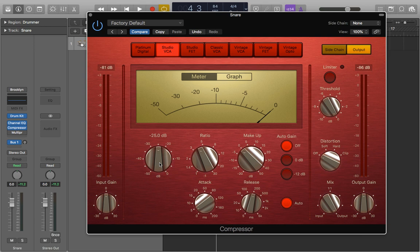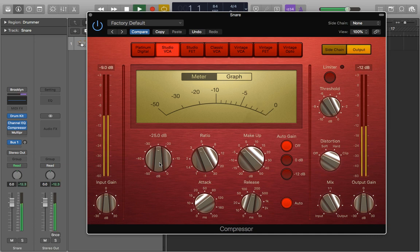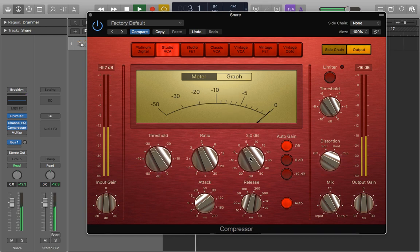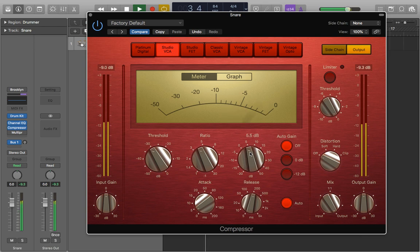Of course this is all preference, it all depends on how your snare sample sounds in the first place and how much reduction you want out of it. We can go even harder, maybe go six to ten to squash it a little bit more, and we just give it a bit more makeup gain to compensate for the signal we've lost.